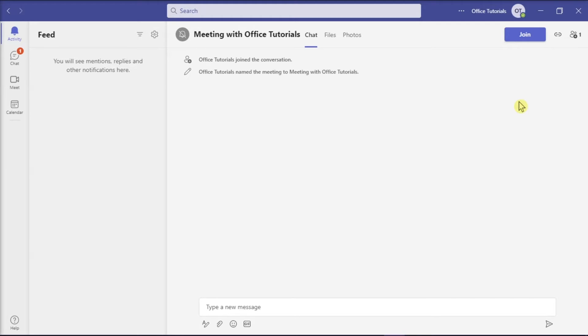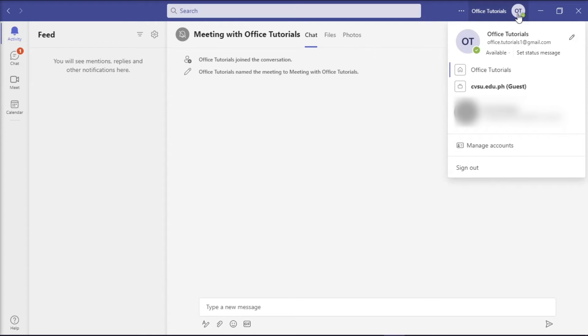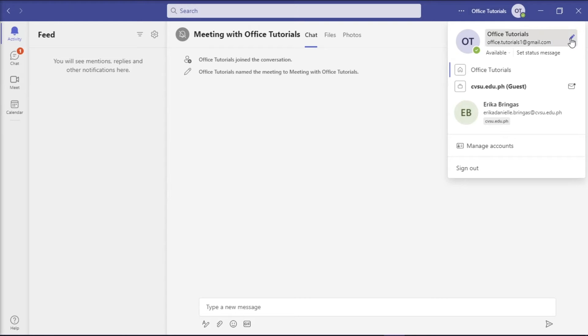Then to change your name, select your profile icon at the top portion of your screen, click on this pencil-like icon on the drop-down menu,